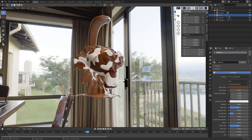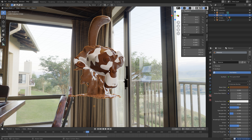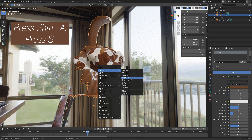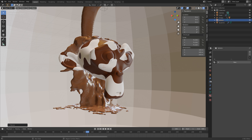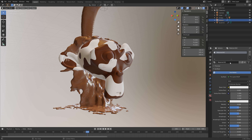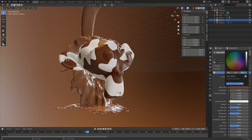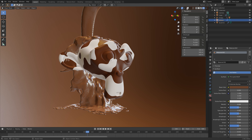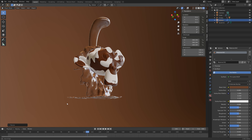Save before we continue. Press Shift+A and then S to scale up a sphere — this will be our way of hiding the background image. Add a Subdivision Surface modifier to increase the polygon count, then add smooth shading. For the material I'm going to use the chocolate color with a different shade — either darker or lighter. Press S to scale up the sphere even more.